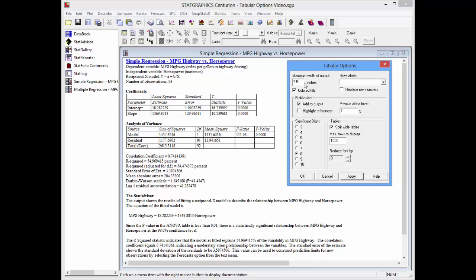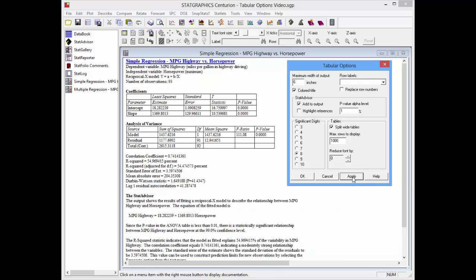I can also reduce the size of the output from seven and a half to six inches if that fits my reports better.